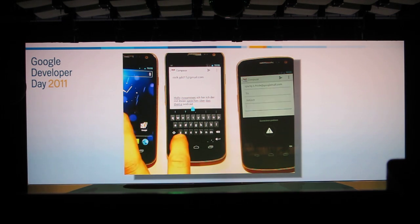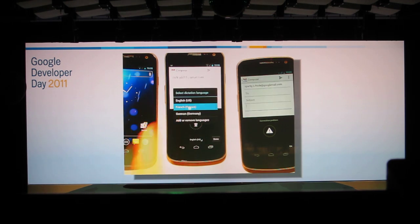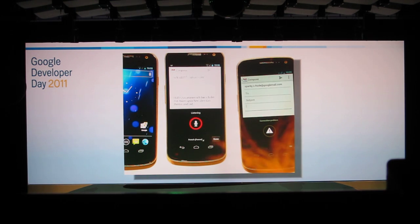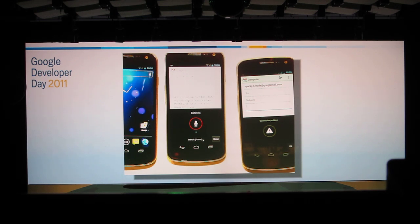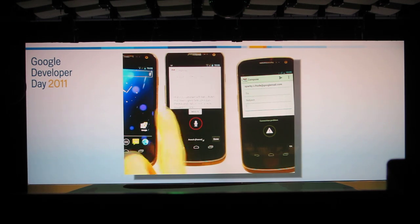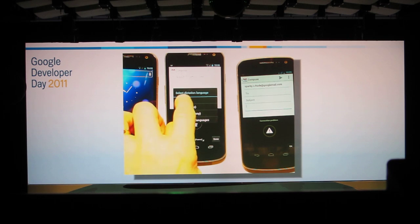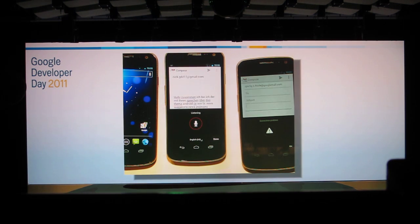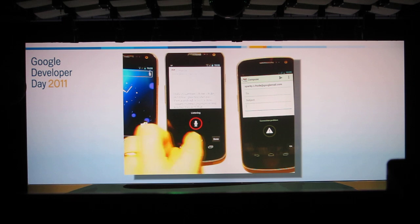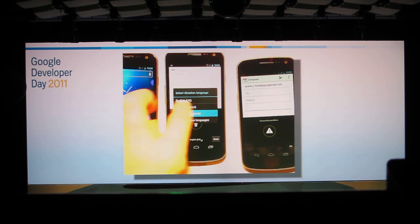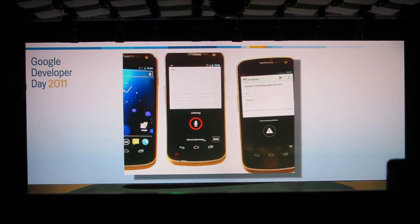Oh, but wait — let's try it in French: 'Ce soir, à la foire, nous souterons.' Let's try it in American English: 'Would you like fries with that?' Back to German: 'Ich bin ein Berliner.' There we go.